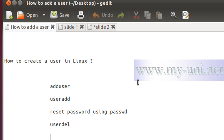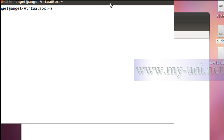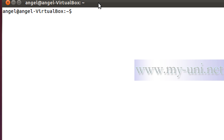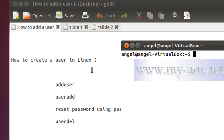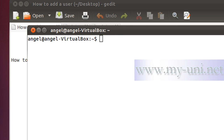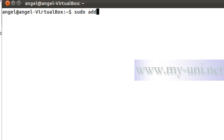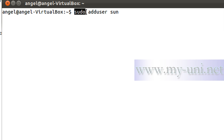Without wasting time, let me activate the terminal window — I'll press Ctrl+Alt+T on my keyboard. First, I'll show you how to add a user with the adduser command. In order to add a user you have to be root, so I'll type sudo, then the command adduser, and then the name of the user. I'm adding a user by the name of 'son', and I'm typing sudo adduser son.